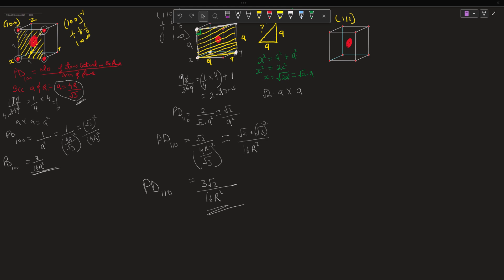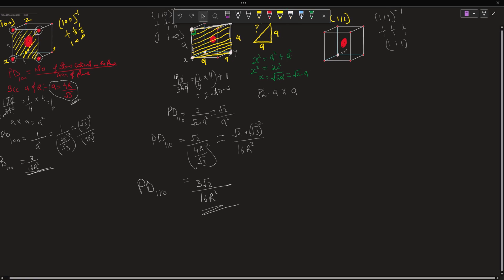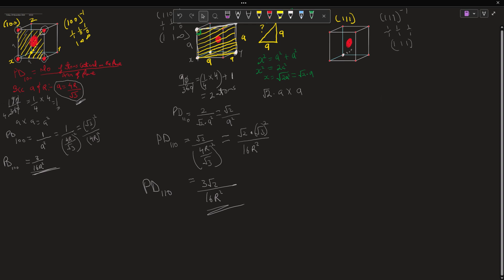Alright guys, welcome back. Now let's take the reciprocal for our (1 1 1) plane. The (1 1 1) reciprocal is 1 over 1, 1 over 1, 1 over 1, which is the same as 1 1 1. Now let's pick out our point of origin, since everything is positive. On our x-axis, y-axis, and z-axis we have 1, 1, 1.